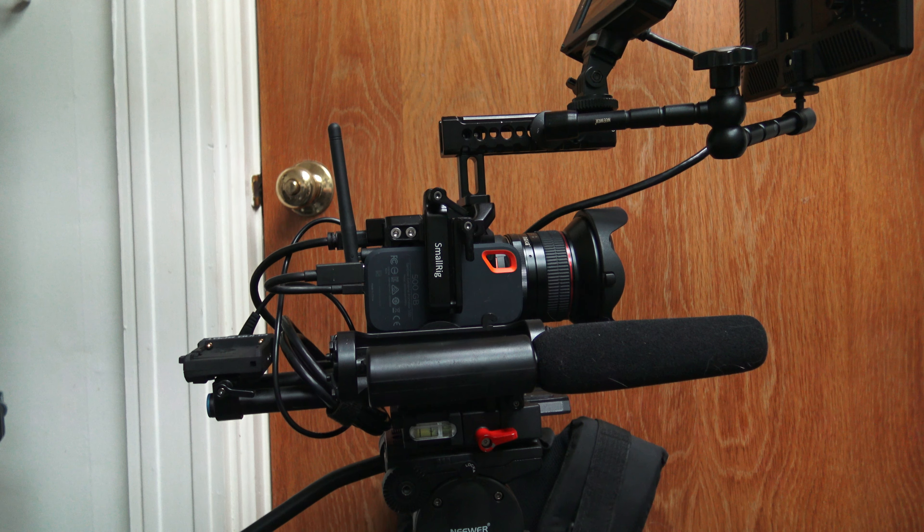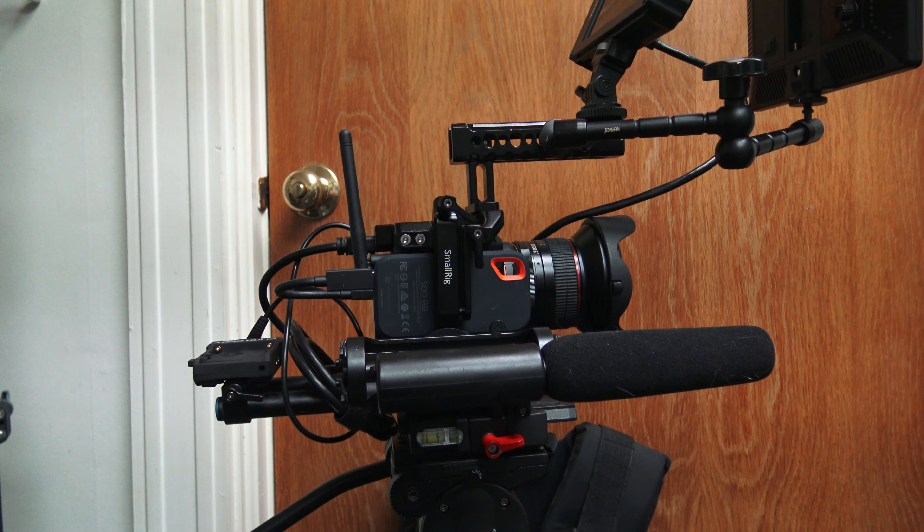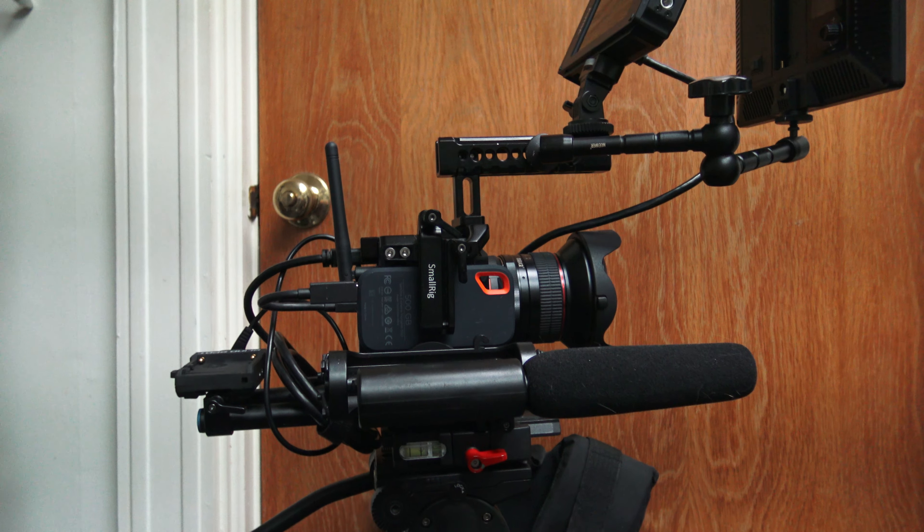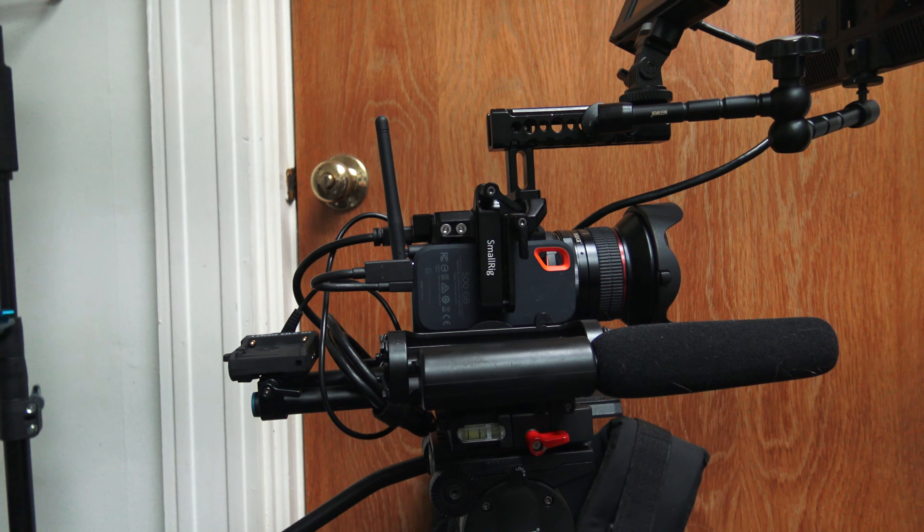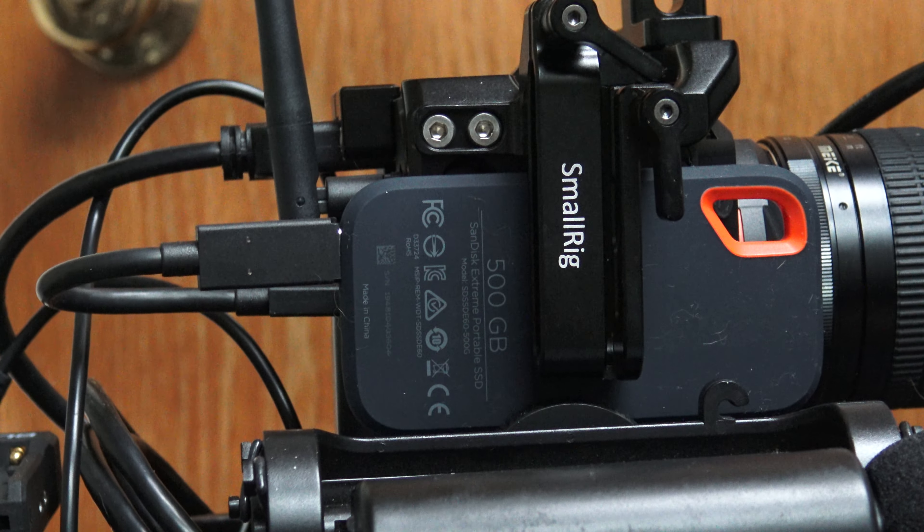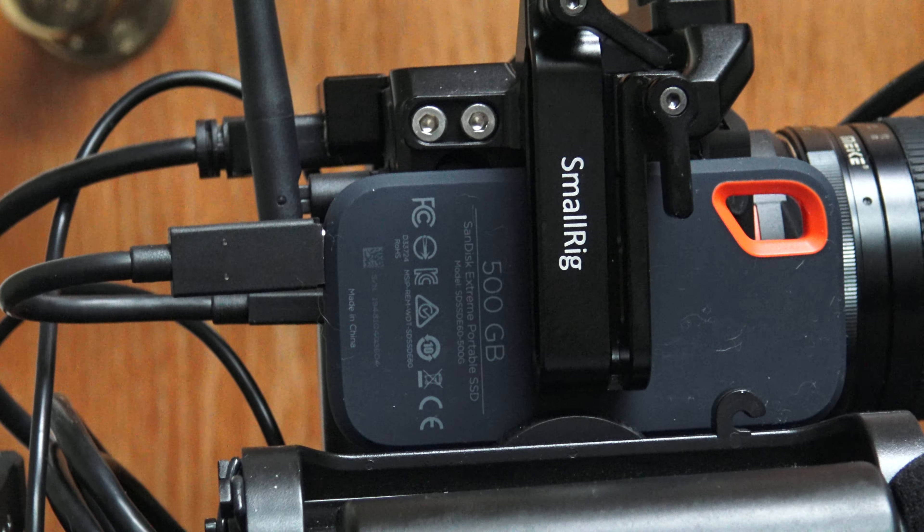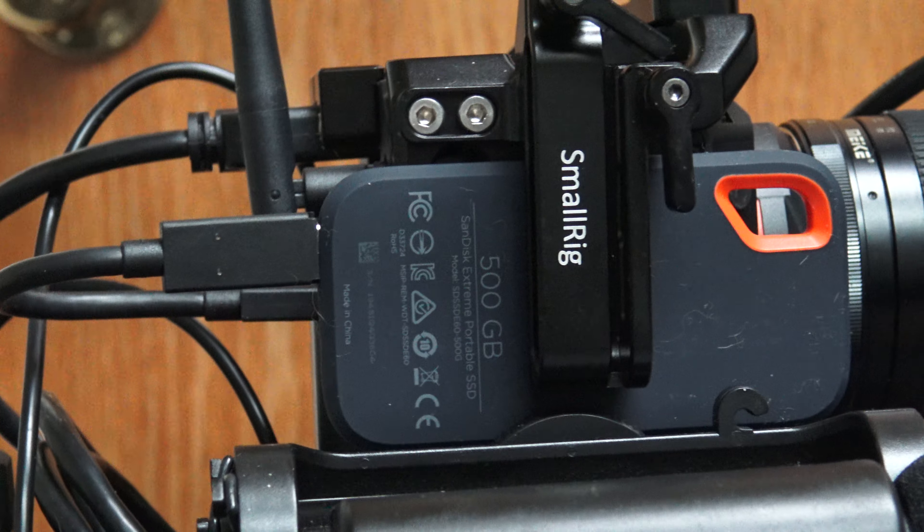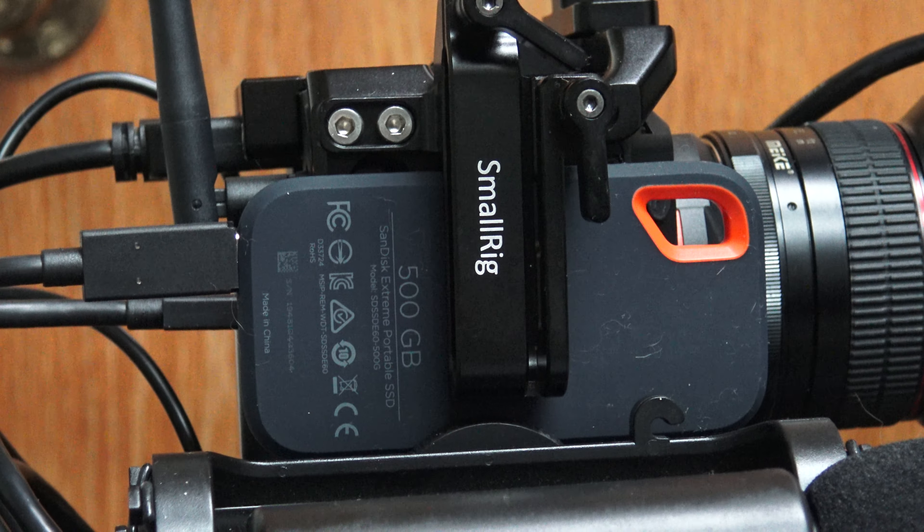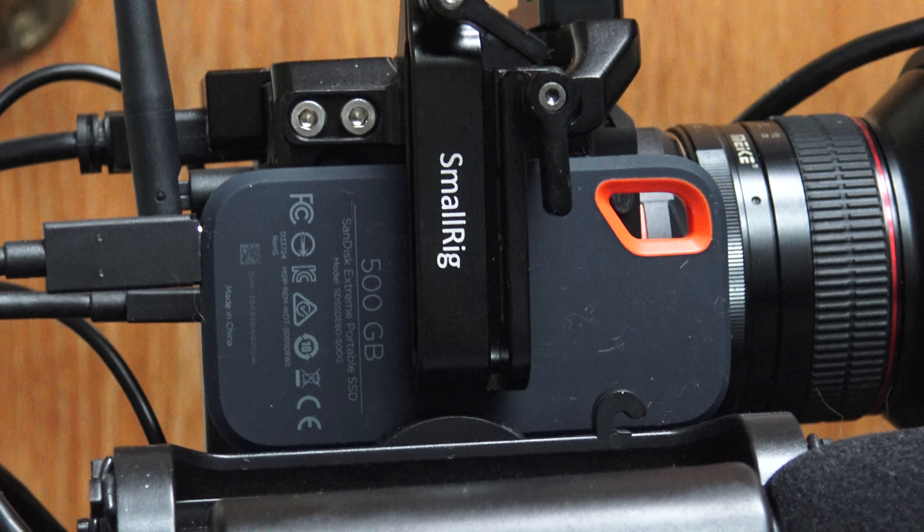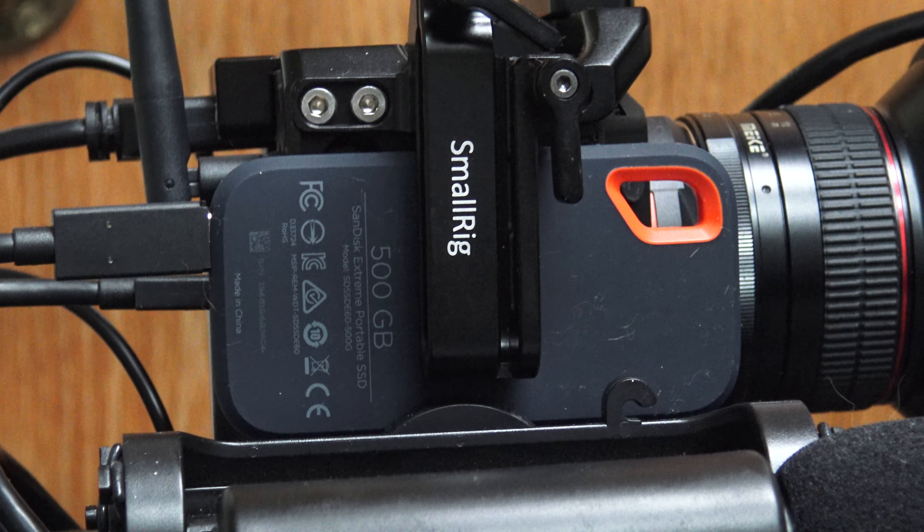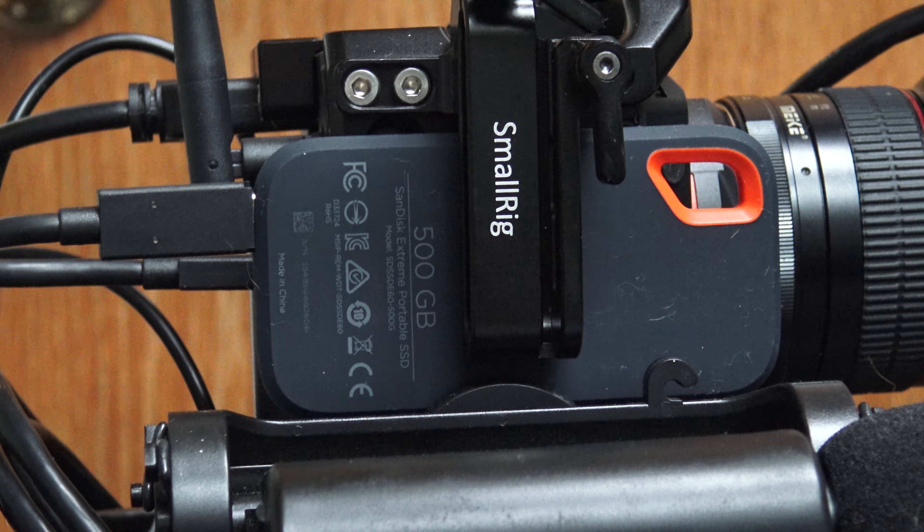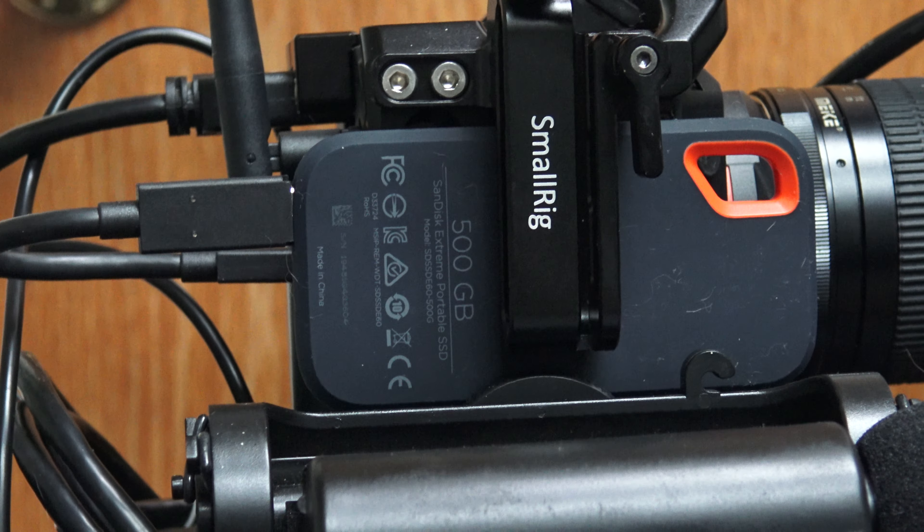Yeah, I wanted to let everyone know that the ScanDisk Extreme will work with the Z Cam E2C, and it also works with the Black Magic Pocket Cinema Camera 4K if you can't find a Samsung T5. Alright, just a quick update. Thanks guys!